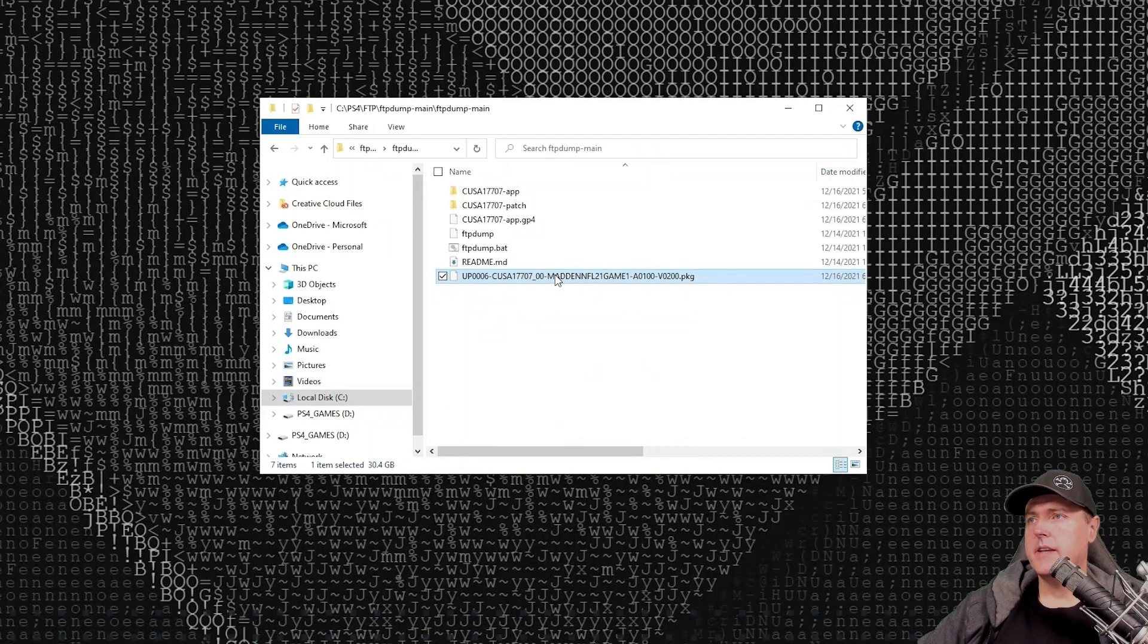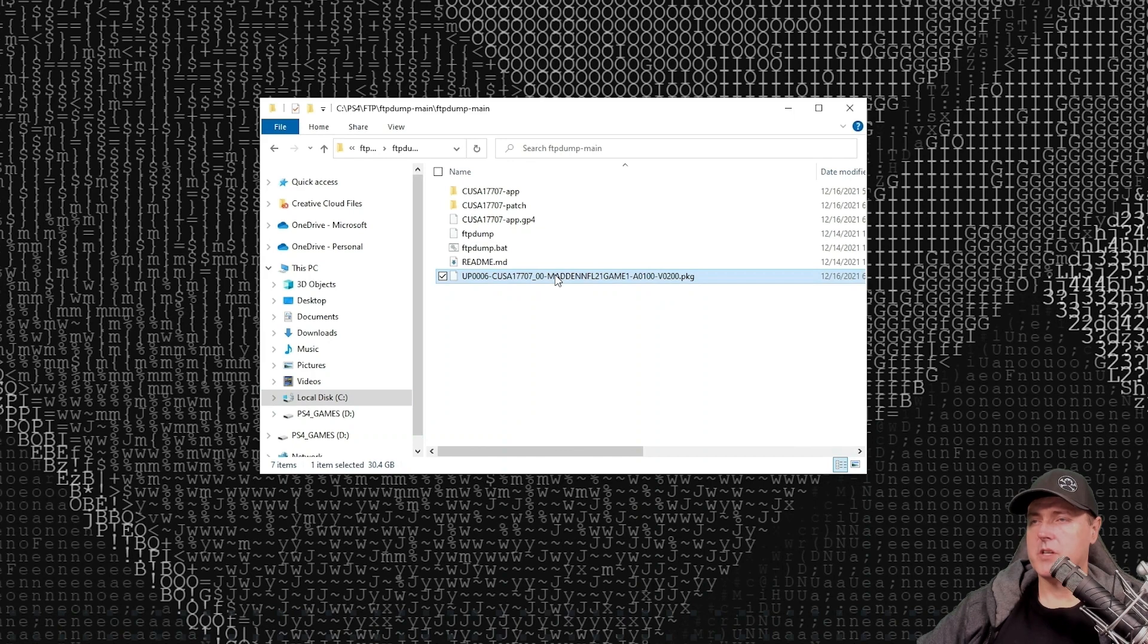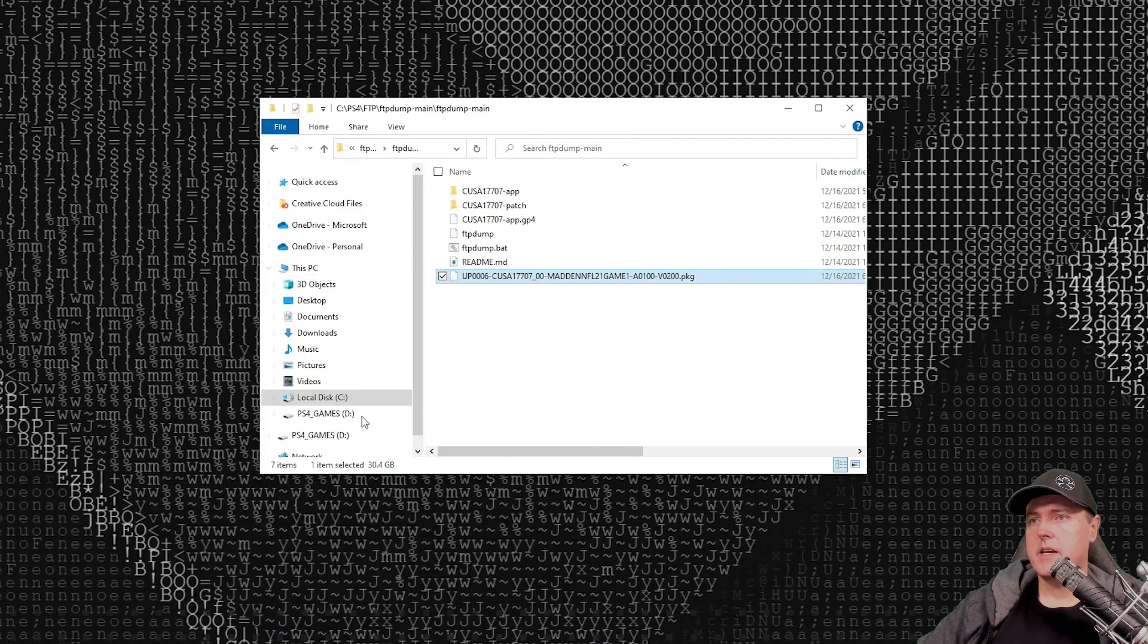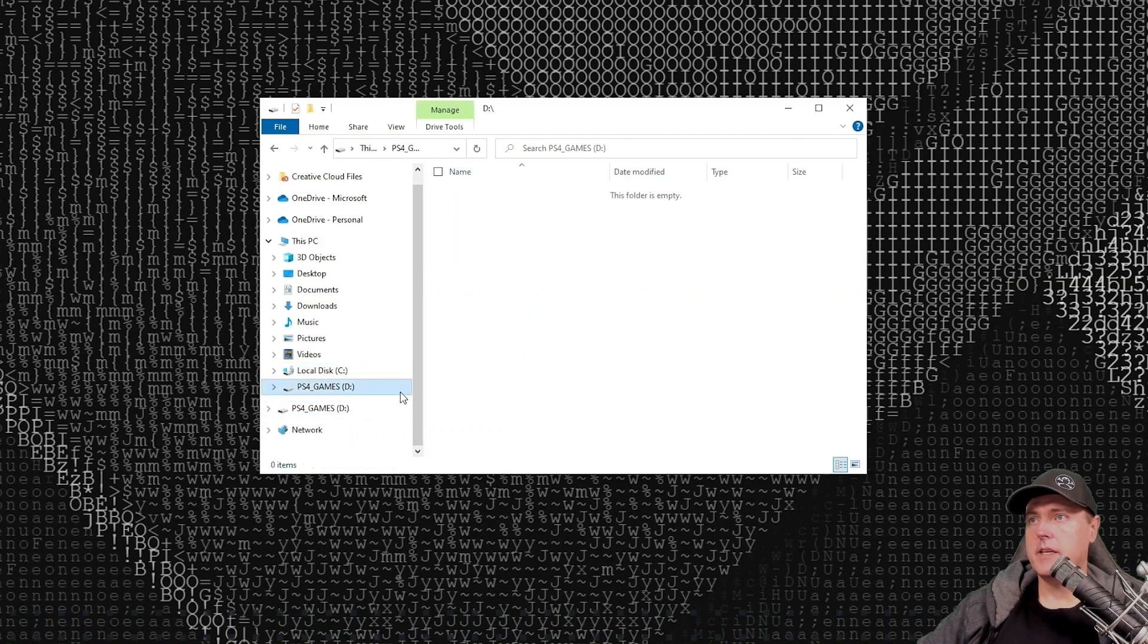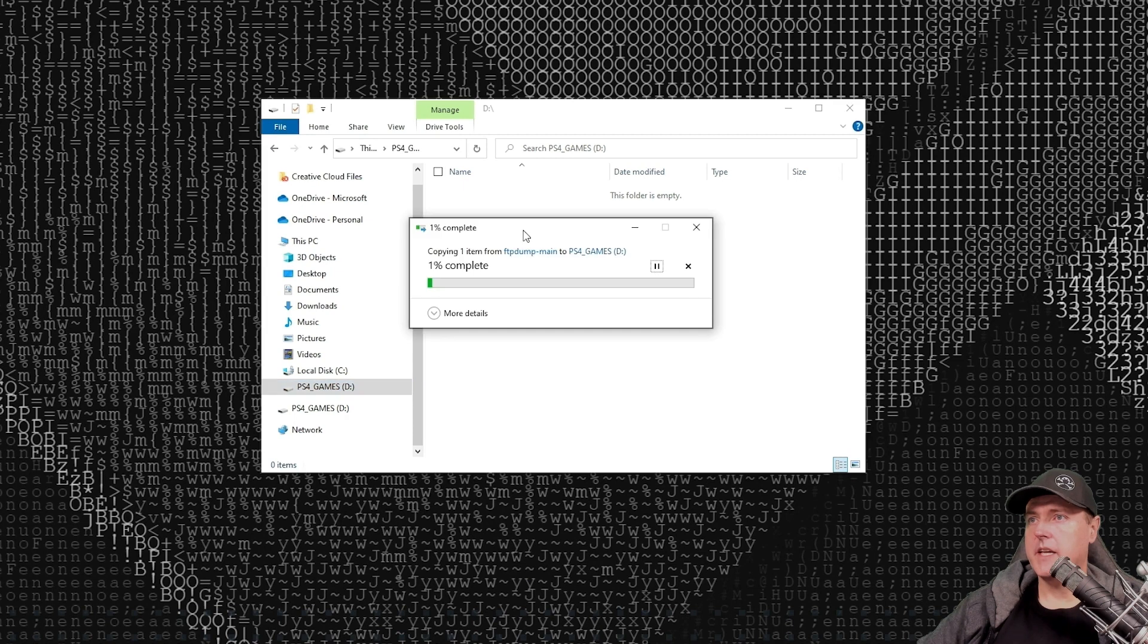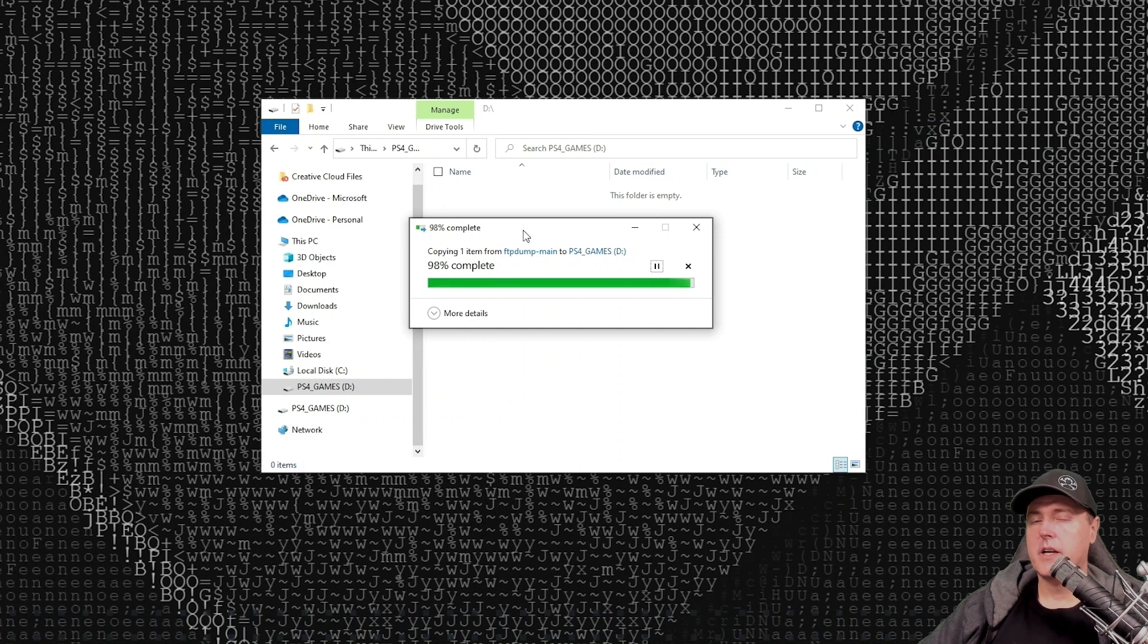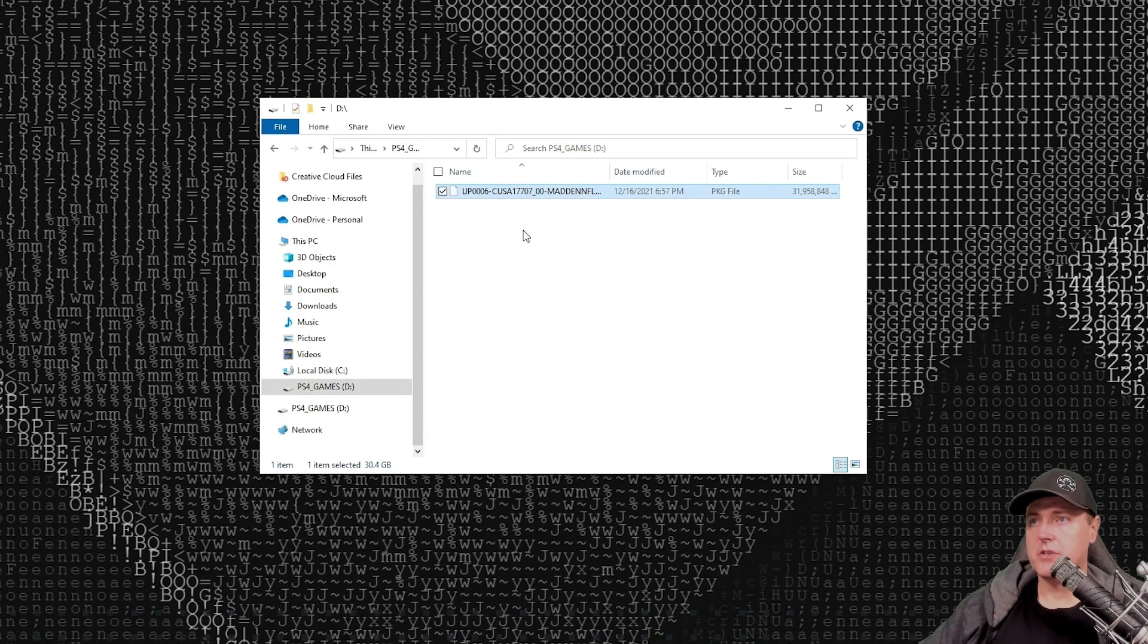Now we have our fresh pkg that we're going to use to install this game again. Go ahead and take that game and then copy it. We're just going to put it on a USB stick here. I'm going to paste that image onto my USB stick. Once this is complete, you're going to need to take that stick and then put it inside of your PlayStation 4's USB port.